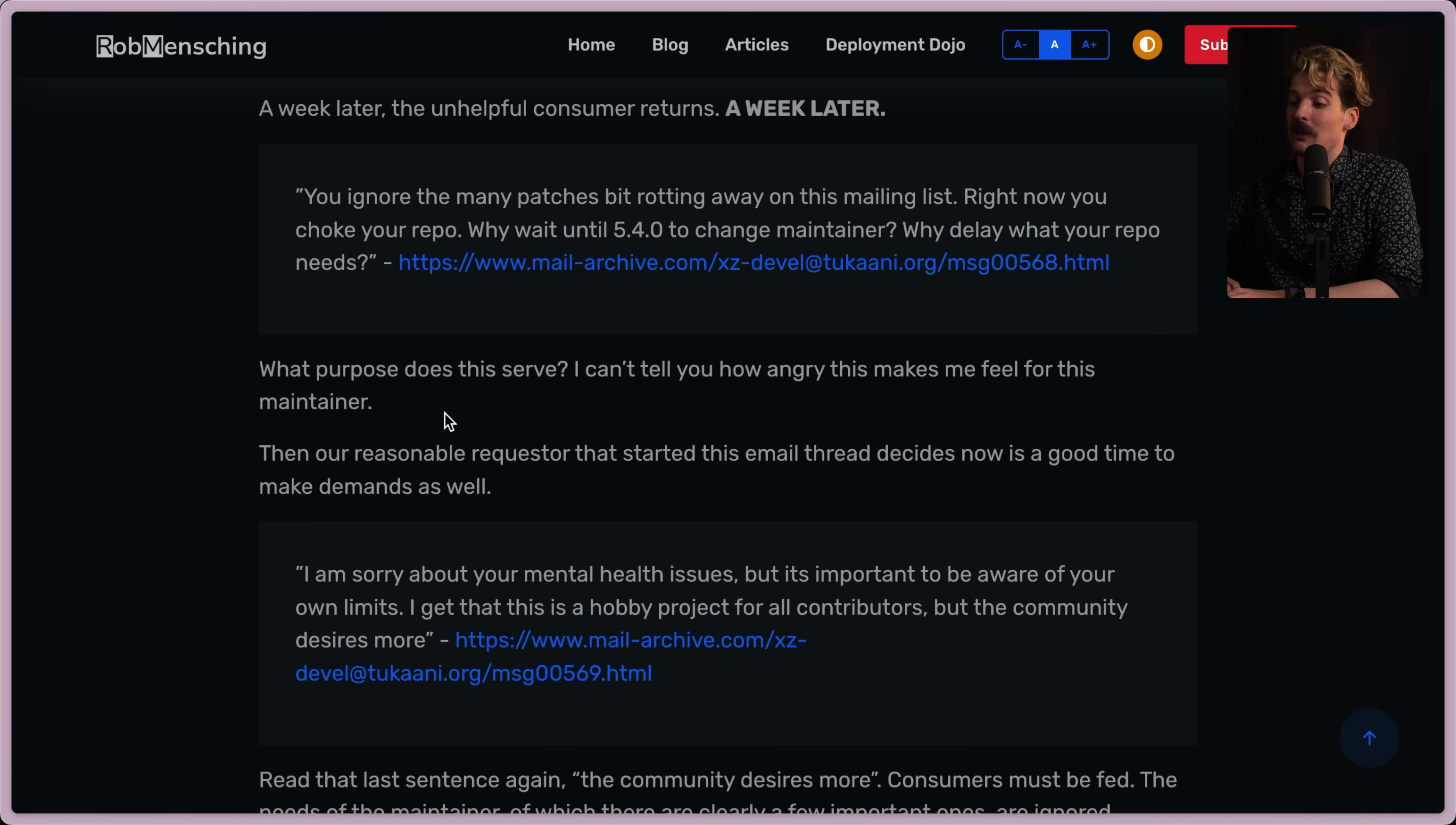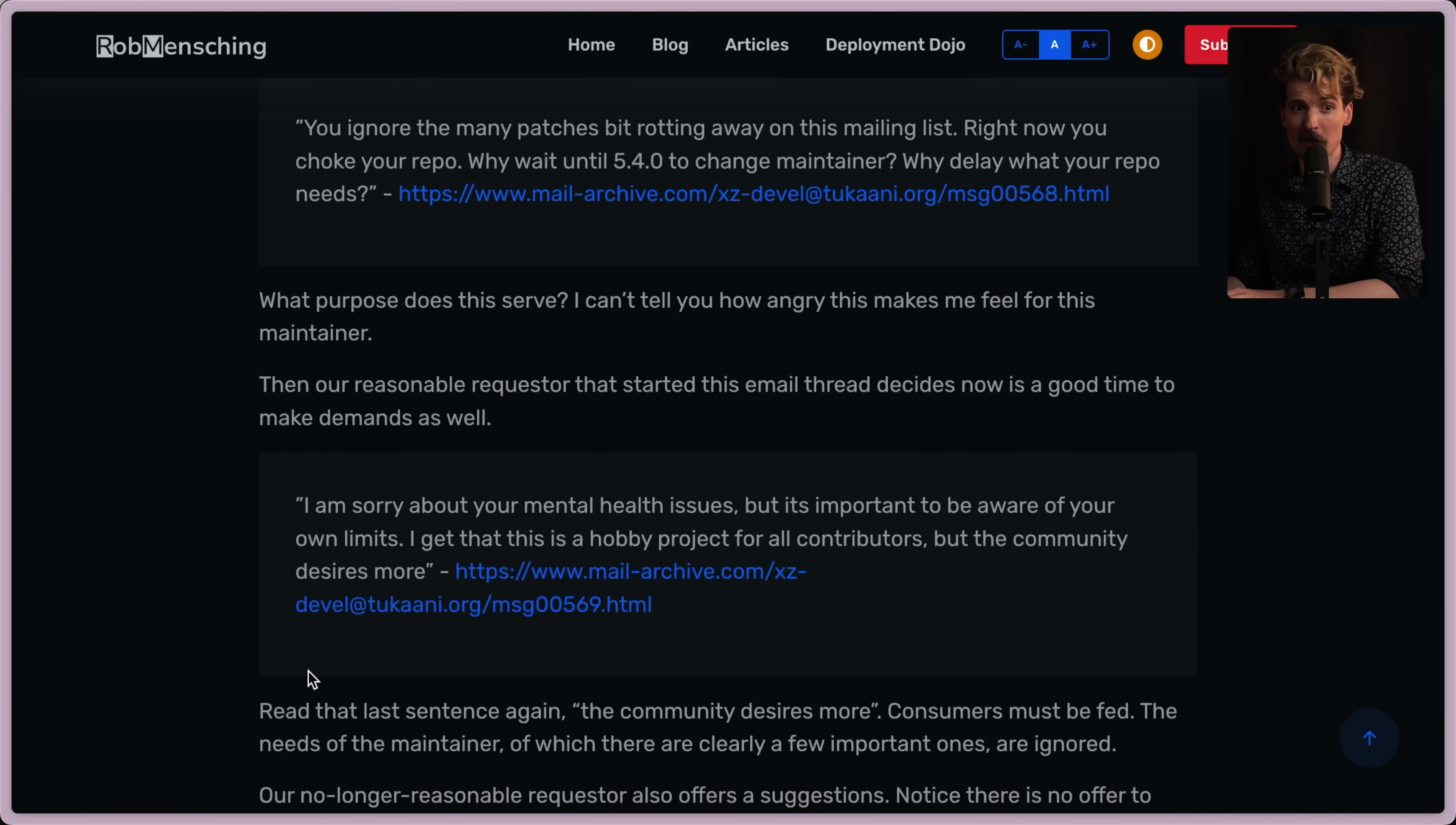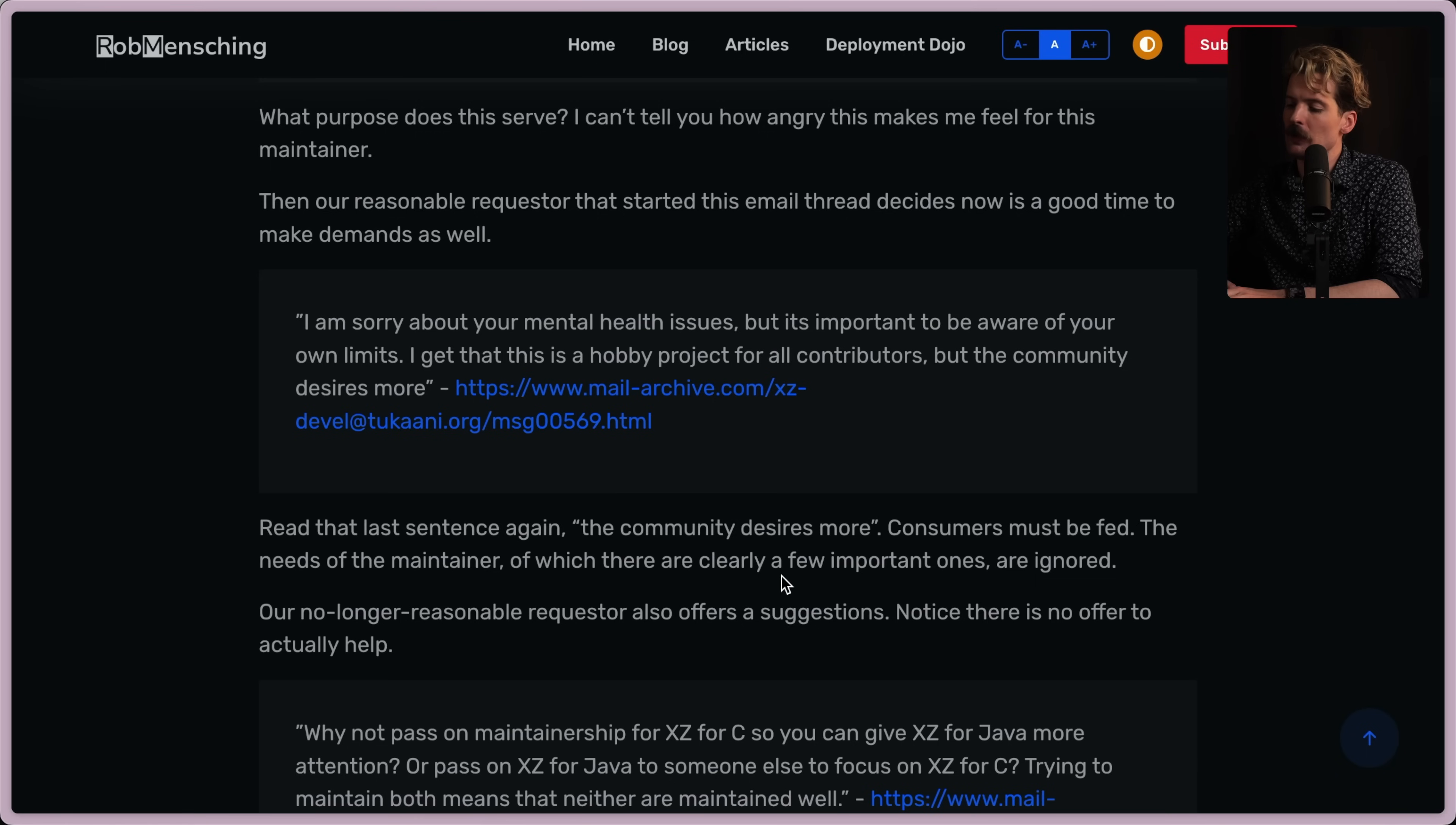So back to this reasonable requester. He decides to come back in and make demands. I'm sorry about your mental health issues, but it's important to be aware of your own limits. I get that this is a hobby project for all contributors, but the community desires more. But the community... Then fucking fork it. Then fork it. If you're not happy with the speed it's moving at, move it yourself. It's open source. You can fork it at any point. And he's freaking out of the same thing. Rob killed it with this article. Definitely give him a follow if you haven't. This is even better than I had hoped. Read the last sentence again. Community desires more. Consumers must be fed. The needs of the maintainer, of which there are clearly a few important ones, are ignored.